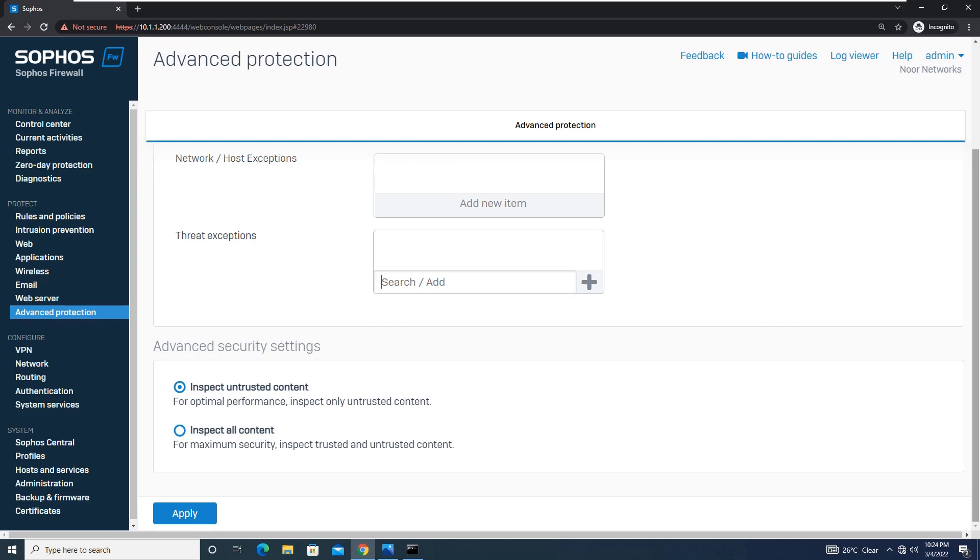But at the same time, if you want to maximize security, you will go with this option inspect all content, which will inspect trusted as well as untrusted content. If you have defined something as trustworthy, it will still scan and perform ATP scanning.